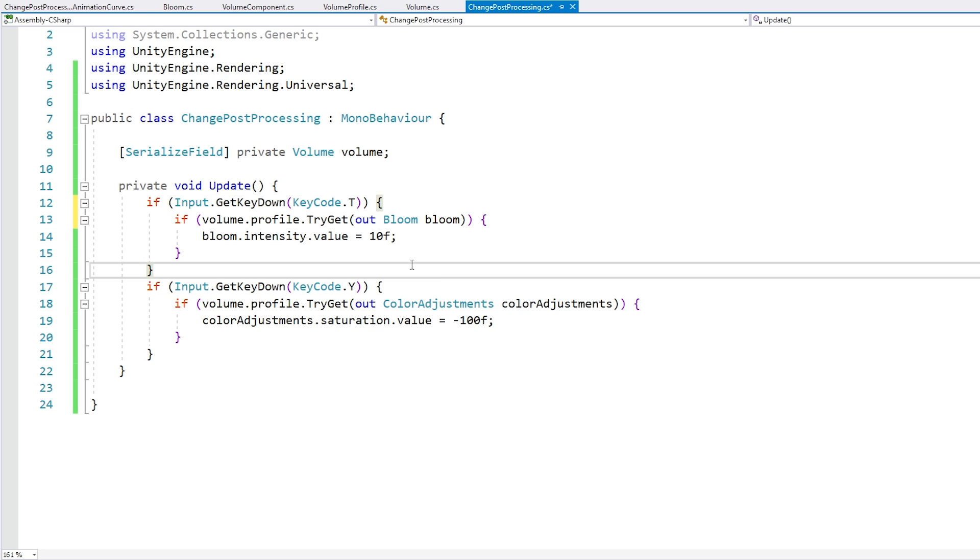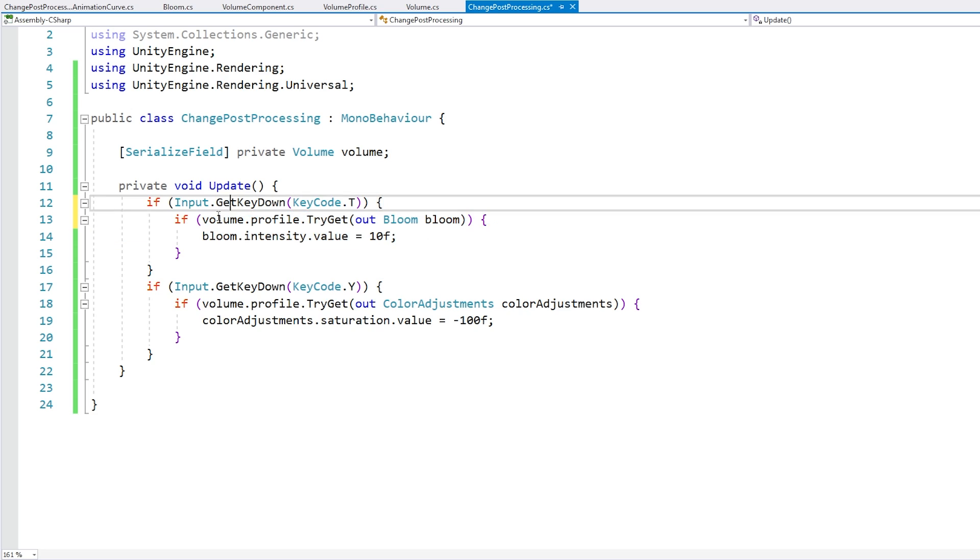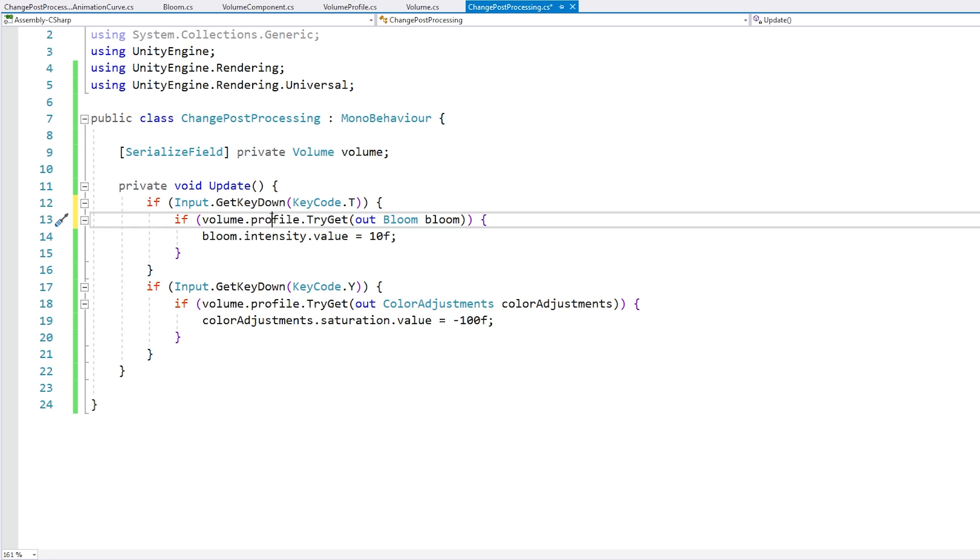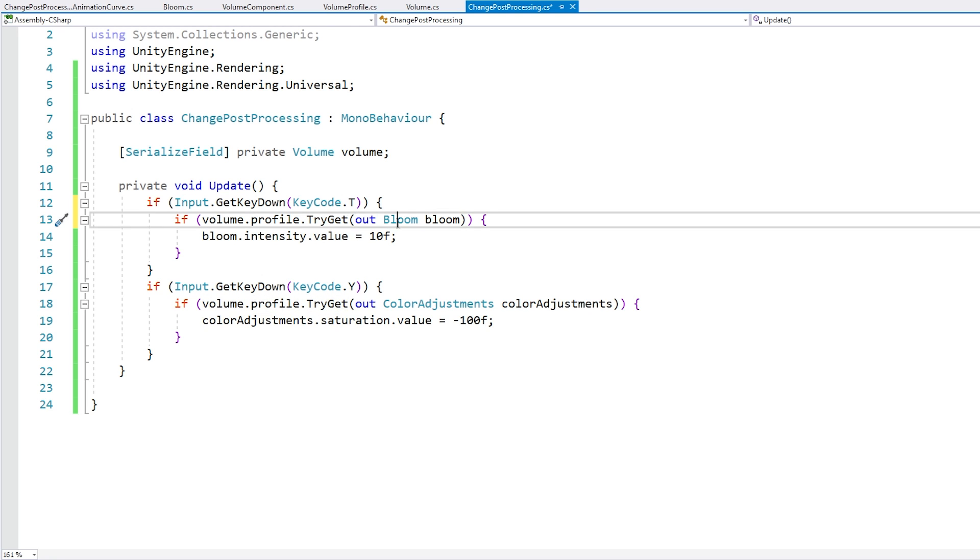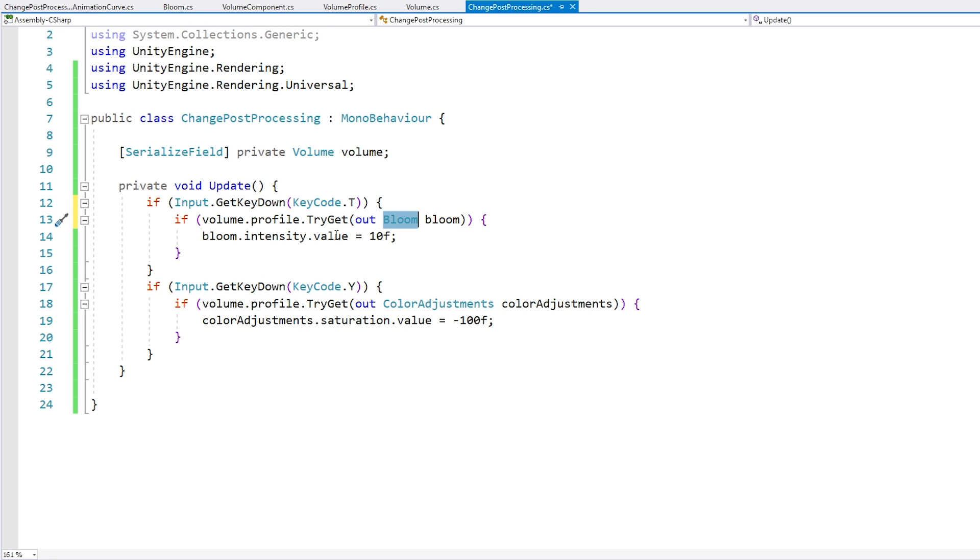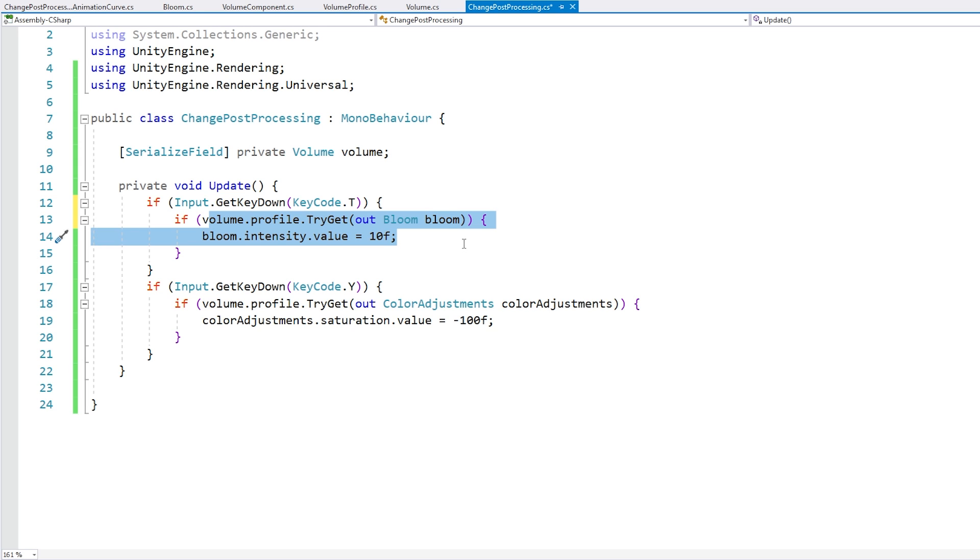If you want a 10 second answer, then here it is: just go inside the volume, grab the profile, call the try get, and get the volume component or the effect that you want, then just go inside that effect and modify anything you want. But if you want to learn how I actually learned how to find this, then keep watching the video.